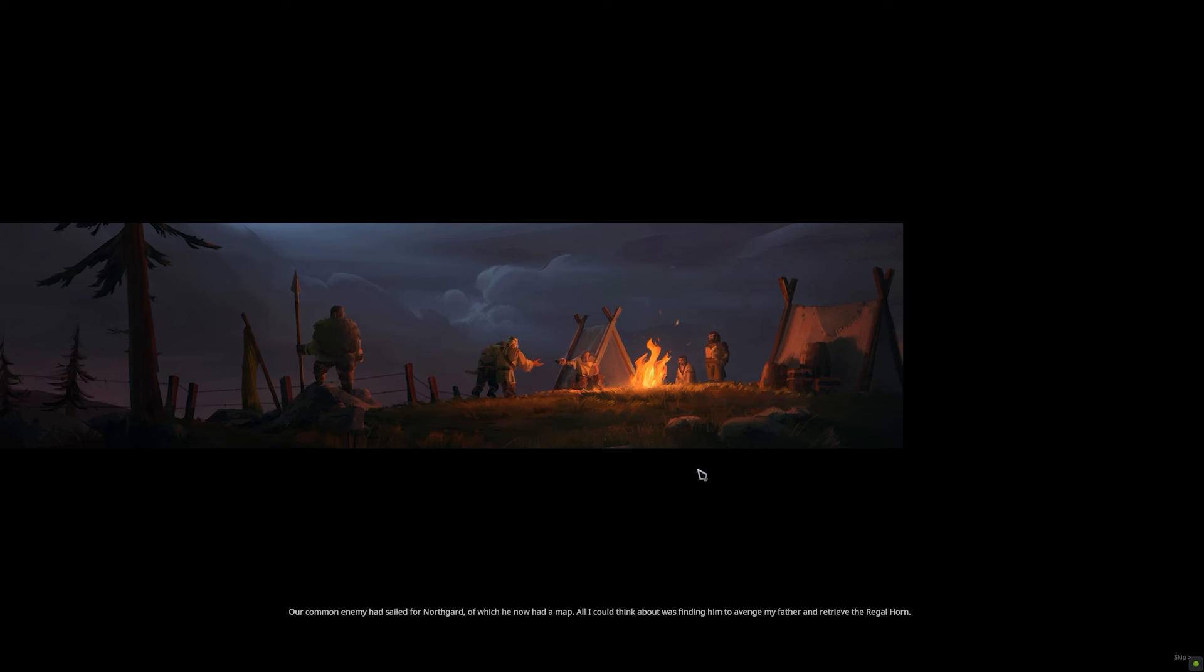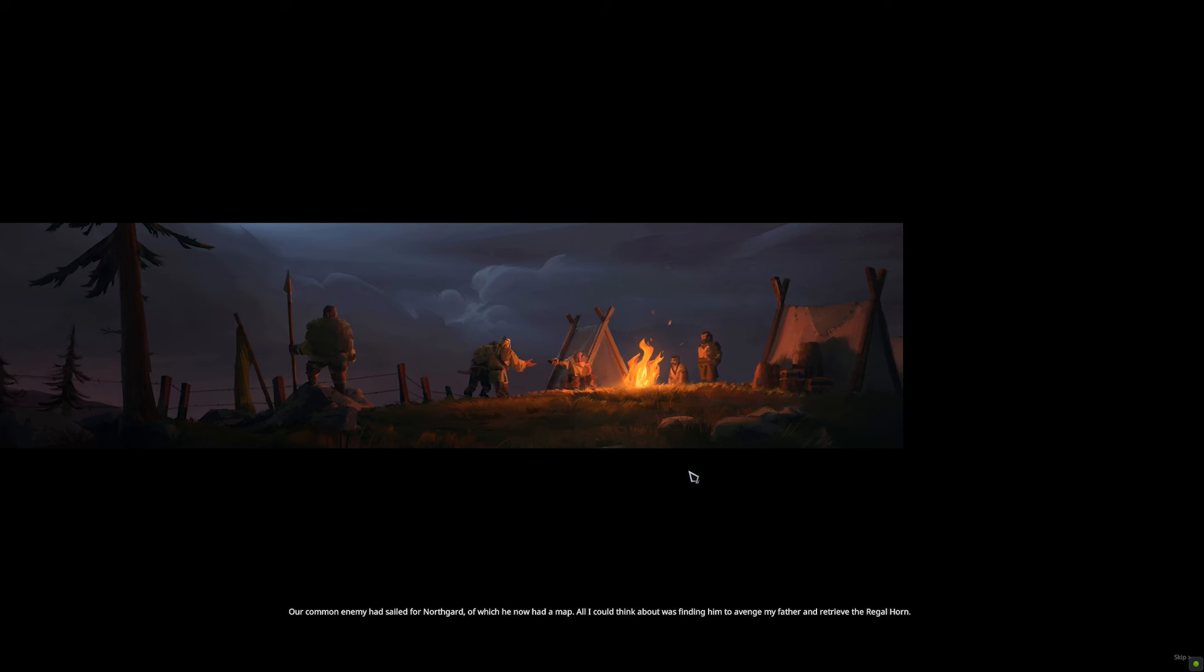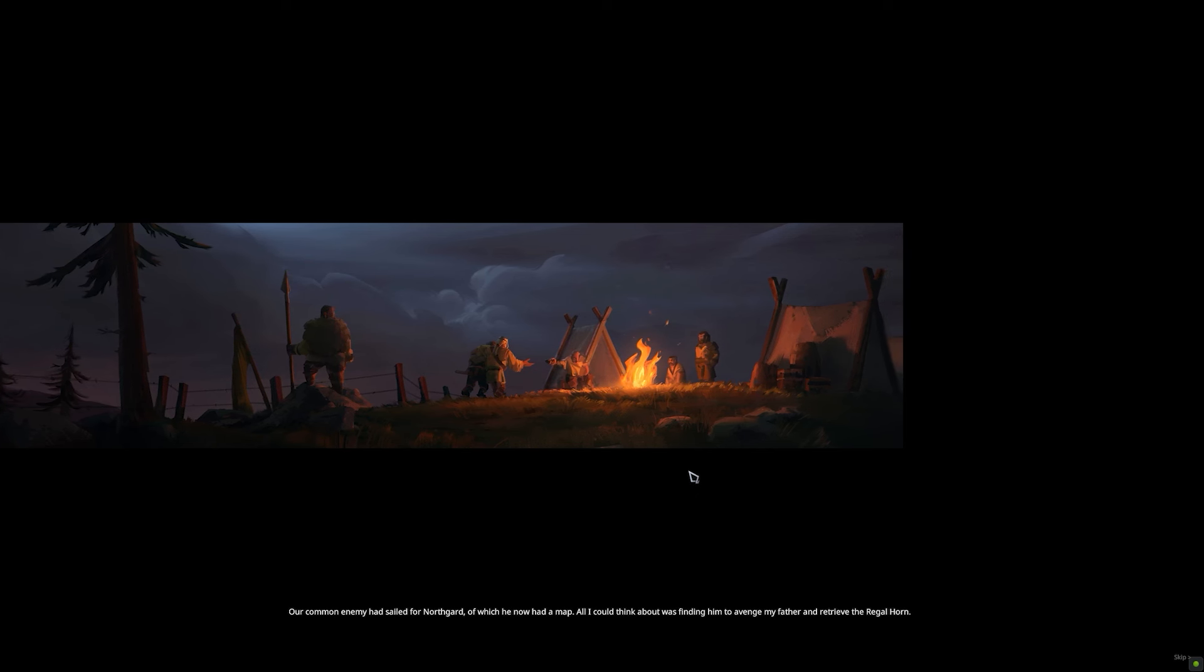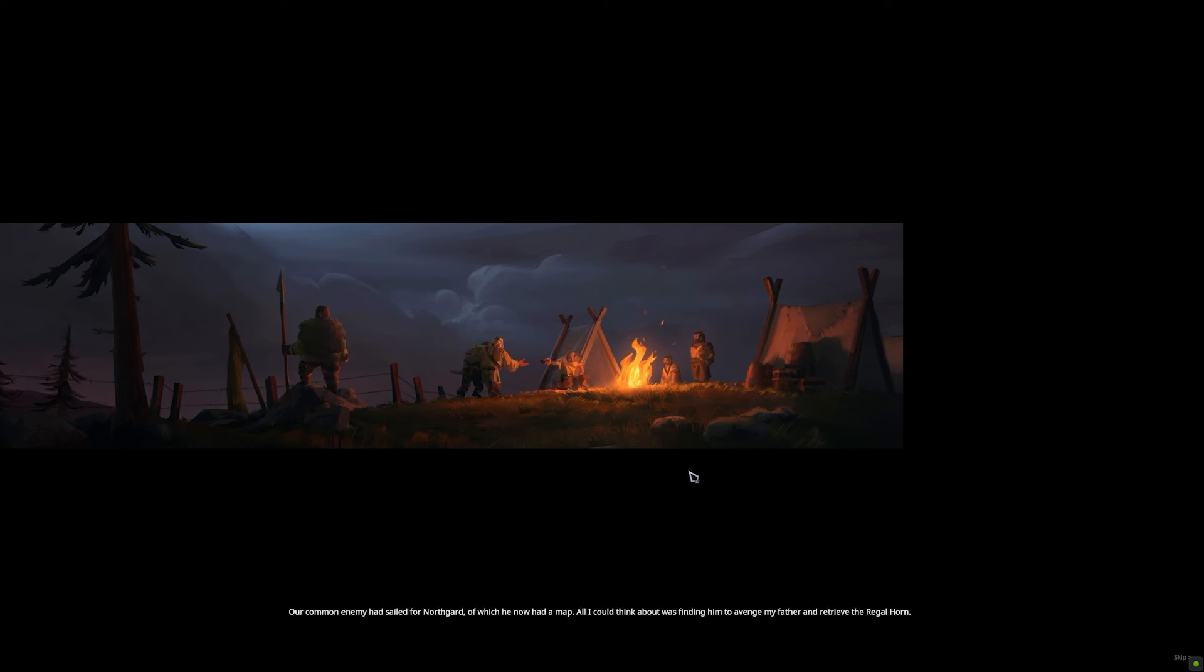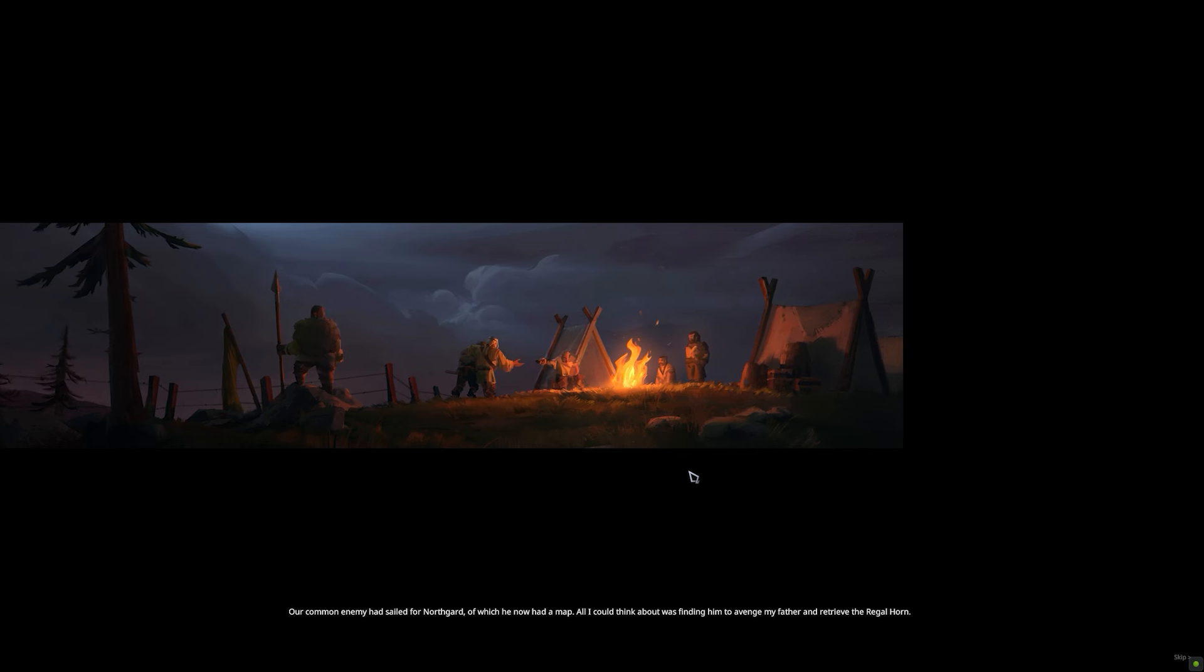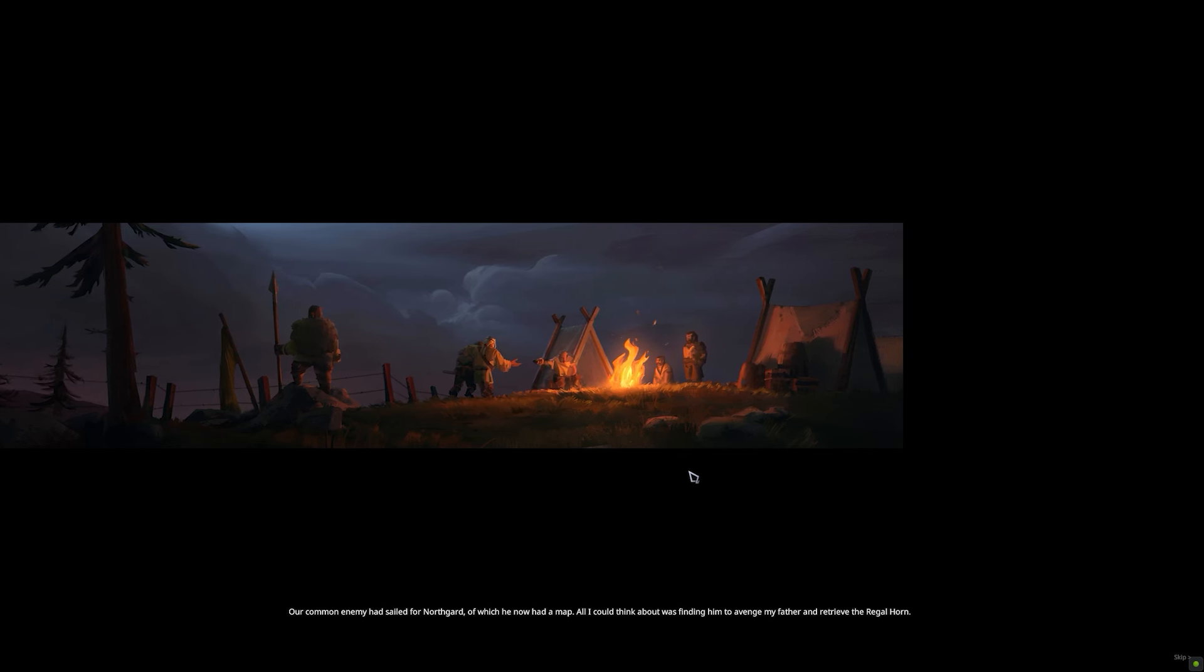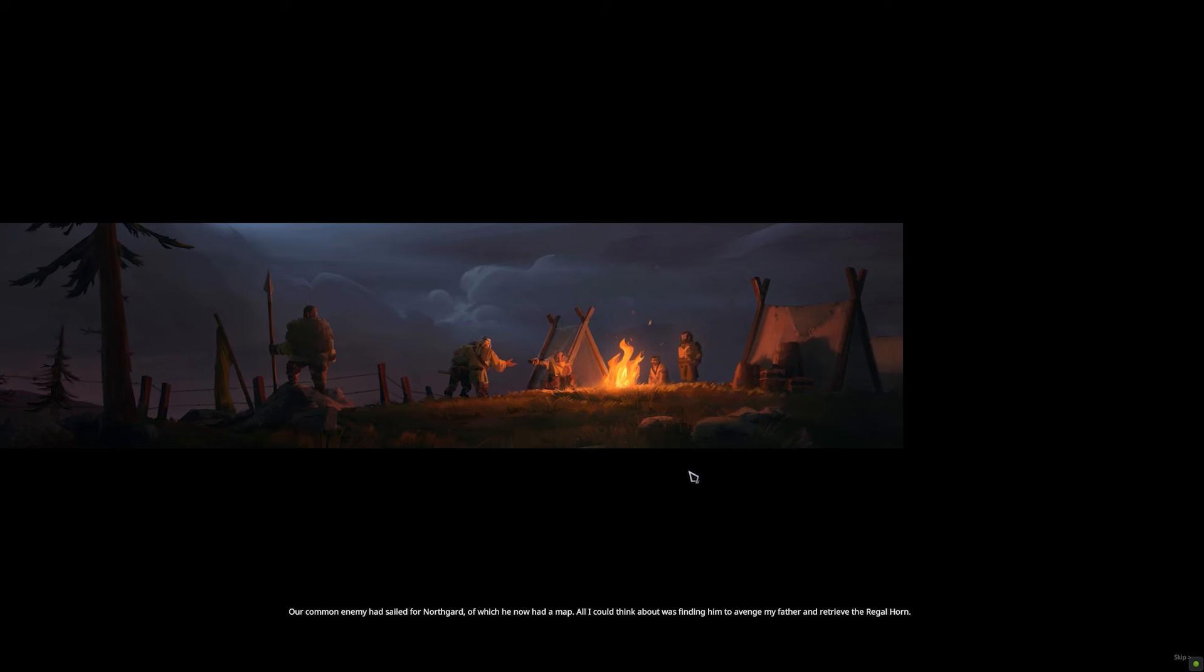Our common enemy had sailed for Northgard, of which he now had a map. All I could think about was finding him to avenge my father and retrieve the regal horn.